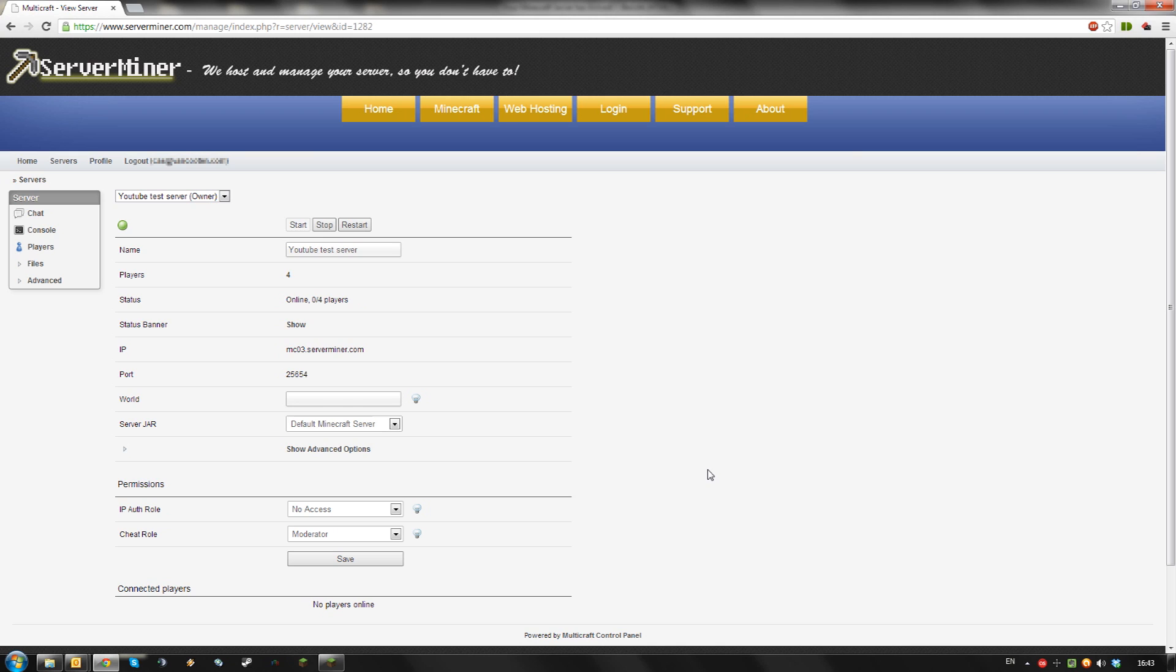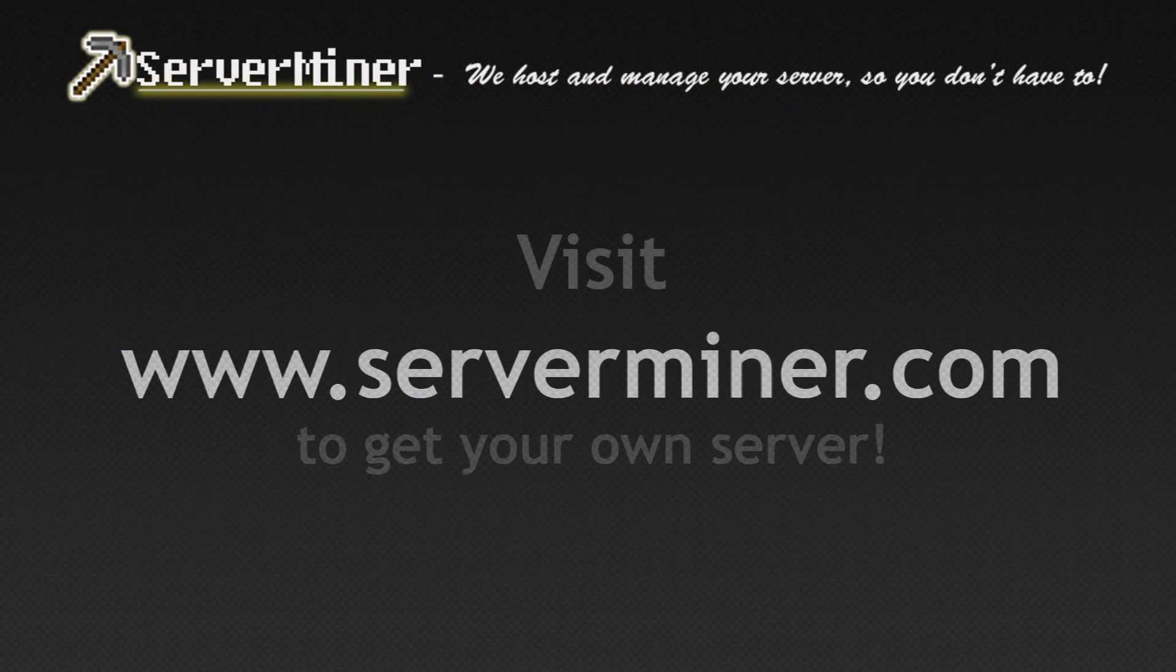And that's how to change your server message using the Multicraft control panel. Thanks for watching and don't forget to get your server cheap at ServerMiner.com. Thank you.